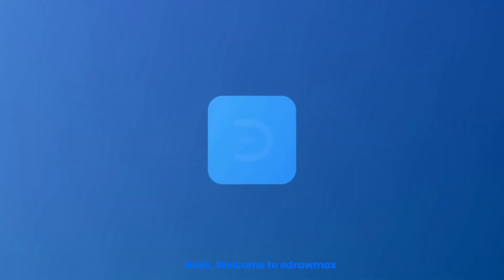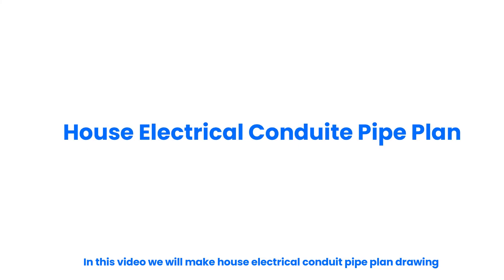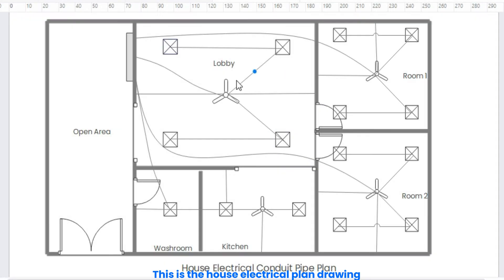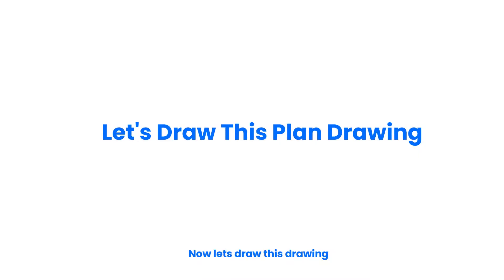Hello, welcome to eDRAWMAX. In this video, we will make house electrical conduit pipe plan drawing. This is the house electrical plan drawing. Now, let's draw this drawing.